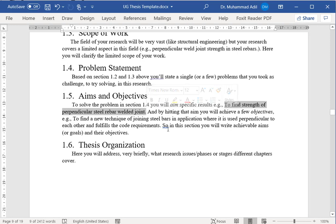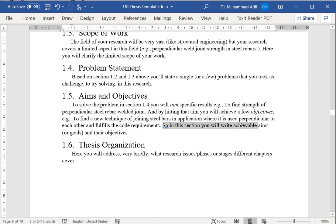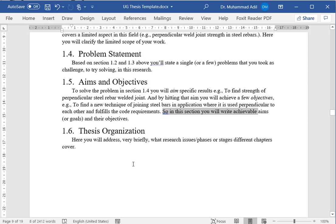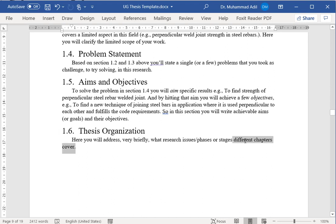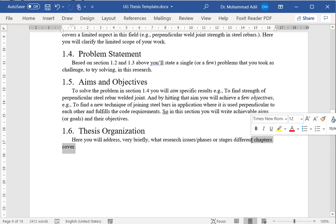In this section, you will write achievable aims or goals and their objectives. Finally, you will write the thesis organization. Very briefly, you will tell how you have organized all the chapters in this thesis and how they are related to each other in the form of stage-wise research work.